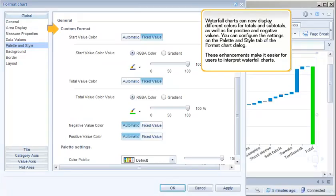Waterfall charts can now display different colors for totals and subtotals, as well as for positive and negative values. You can configure the settings on the Palette and Style tab of the Format Chart dialog. These enhancements make it easier for users to interpret waterfall charts.